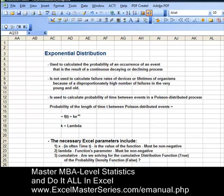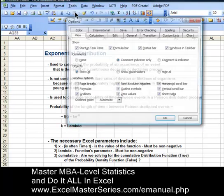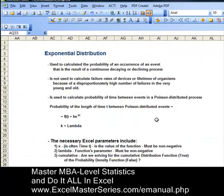This is Excel 2003. We'd like to remove the grid lines to make the spreadsheet more readable. So hit Tools, then Options, then uncheck the check box next to Gridlines, hit OK — gridlines are gone.